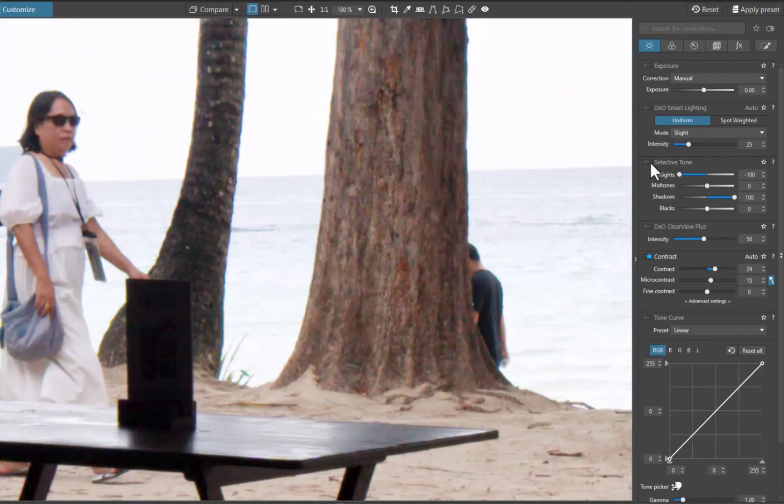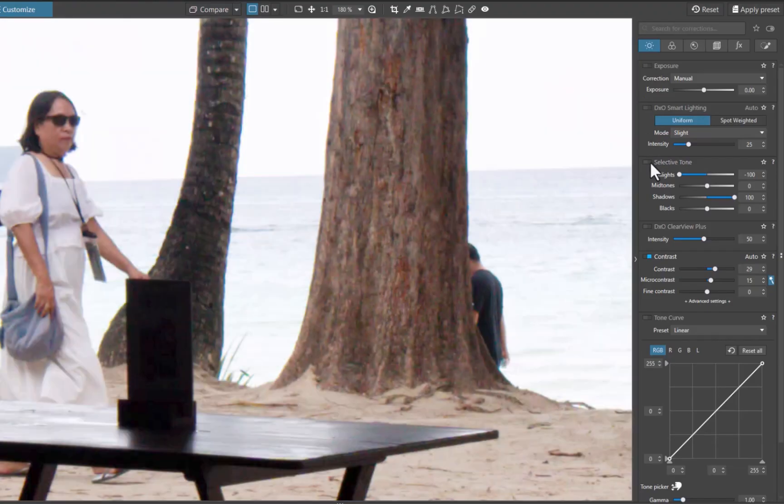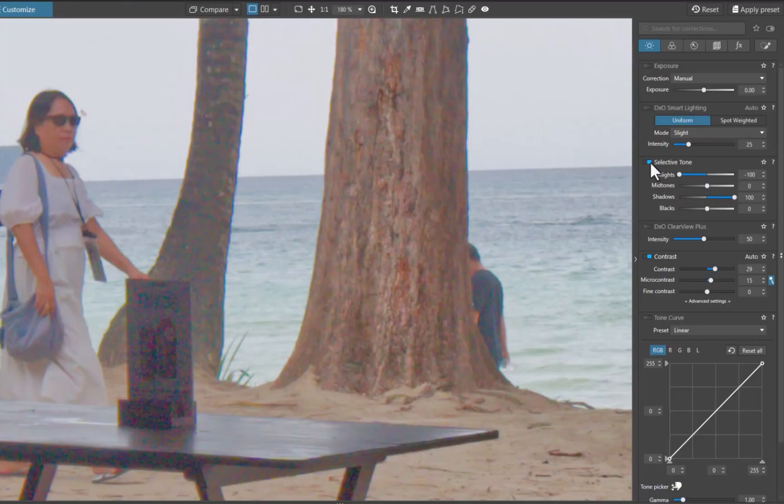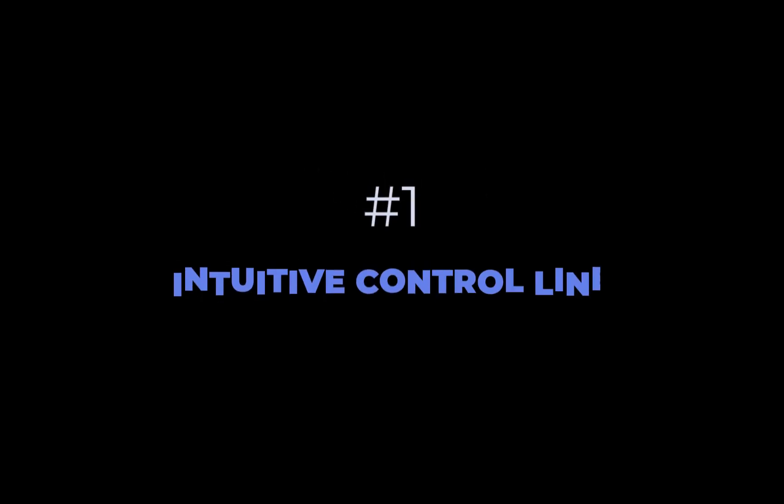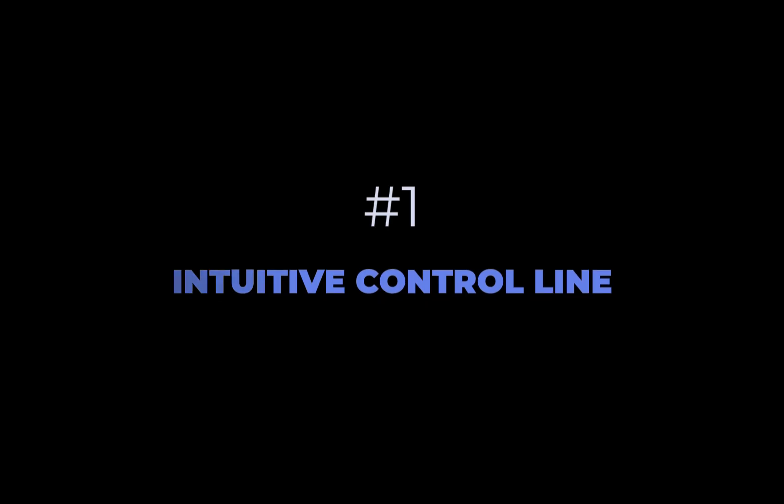As such, when dealing with high contrast landscapes, the better way to recover detail is via local adjustments. And that brings us to the first standout feature of DxO Photolab 8, intuitive control line masking.